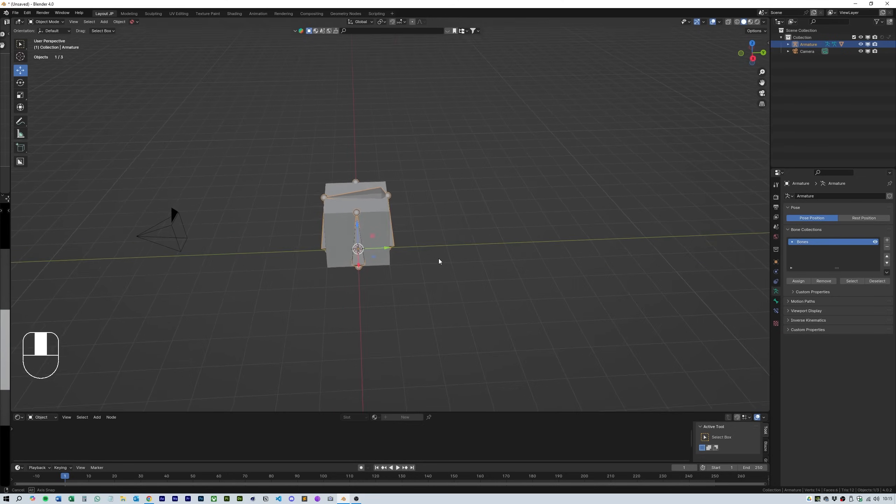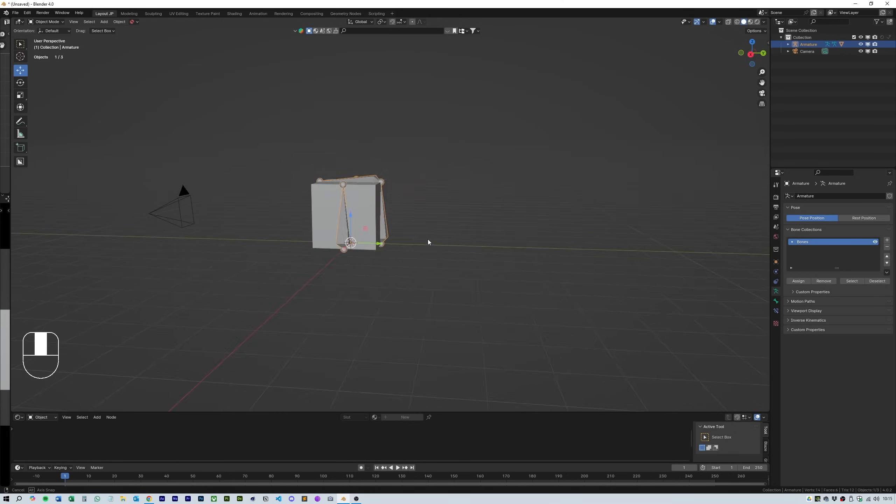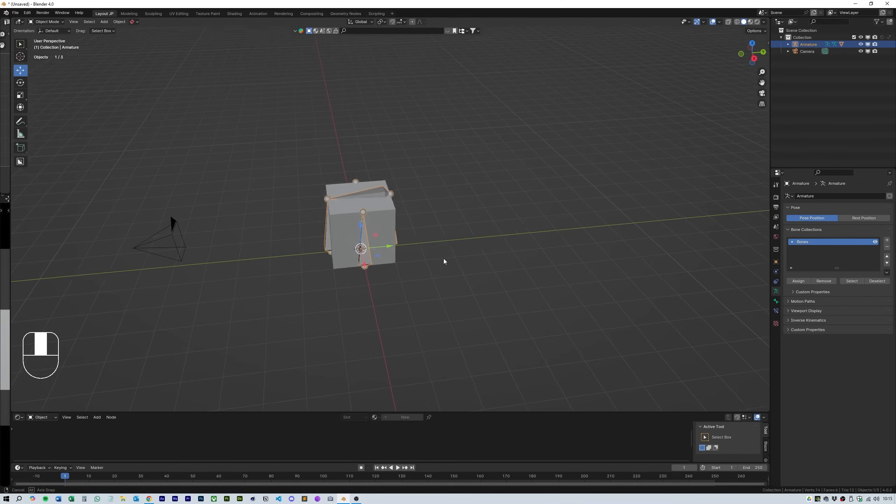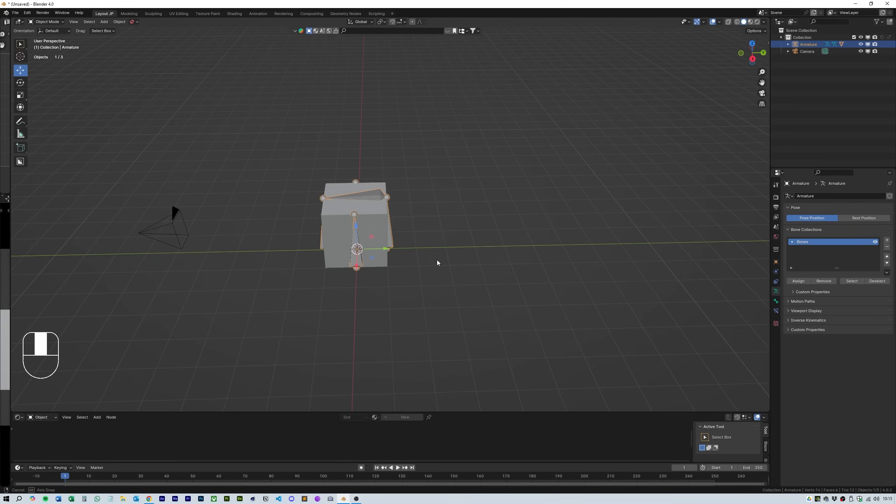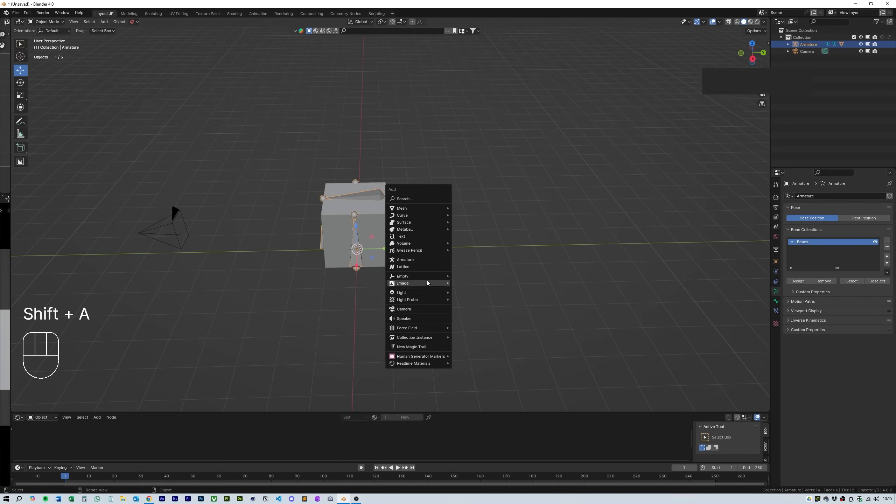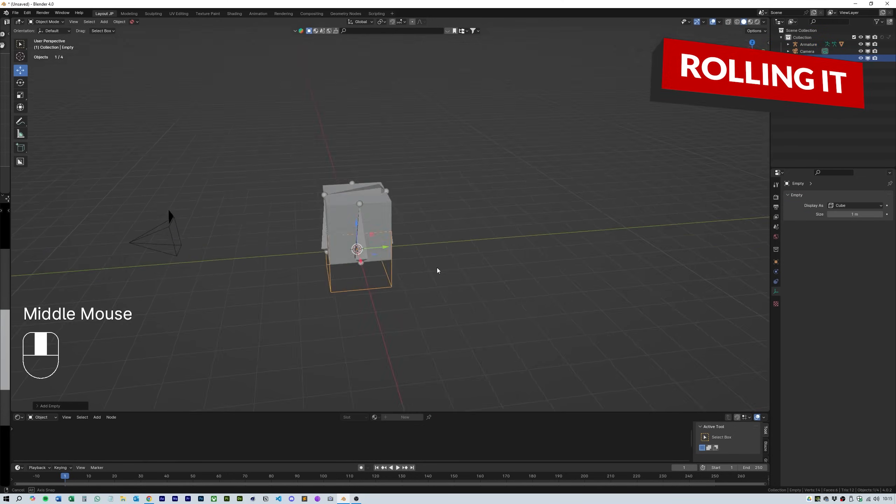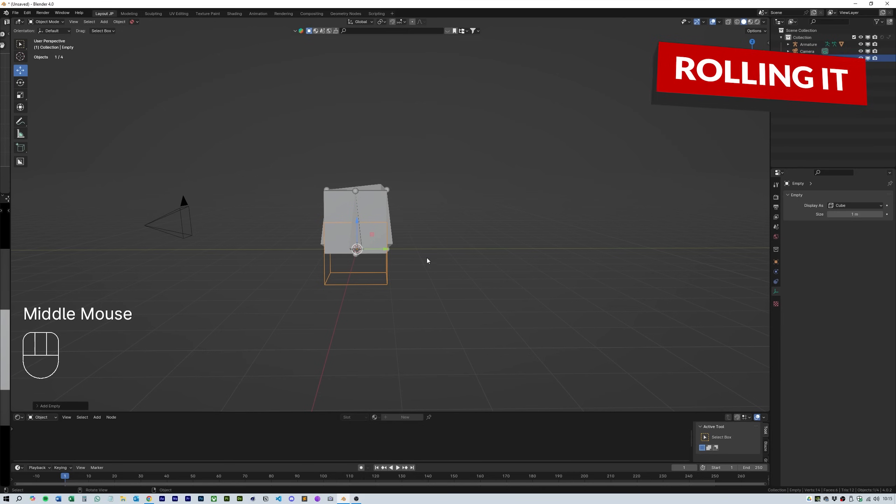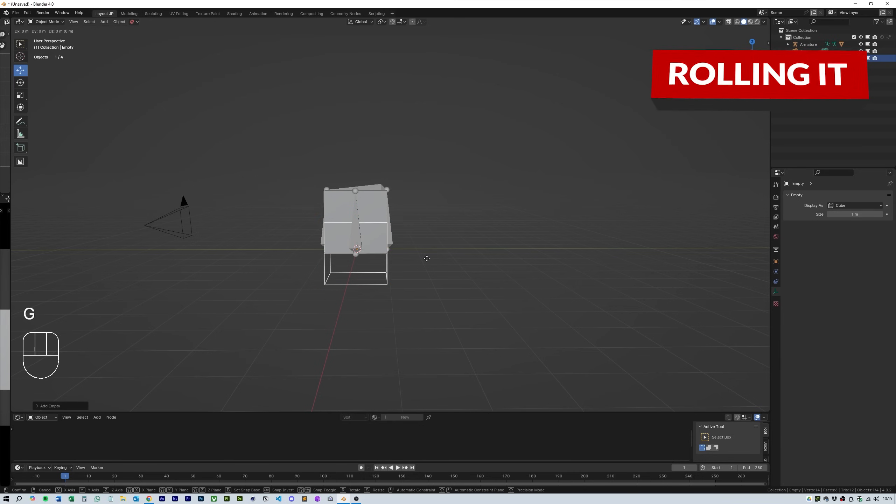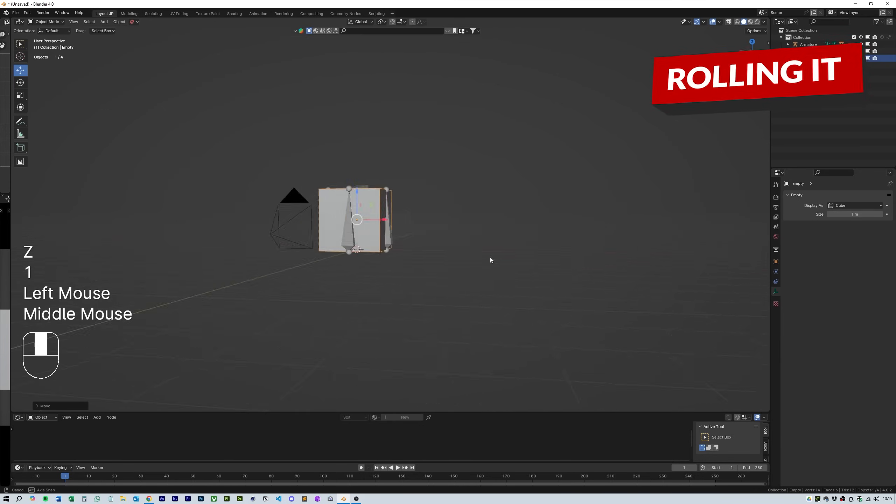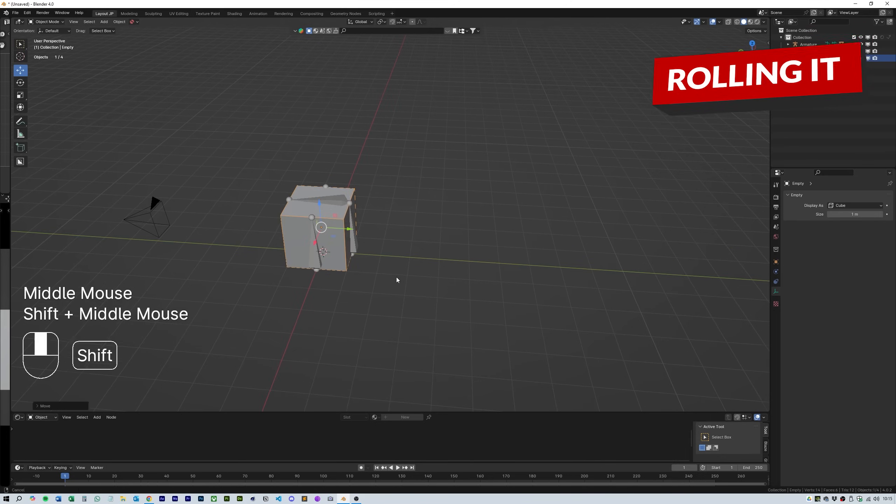Then hit G, Z and 1 and this will align it with our cube. We need to make sure that the next set of empties align exactly with the middle of the edges. I do this by selecting the armature and hitting edit.